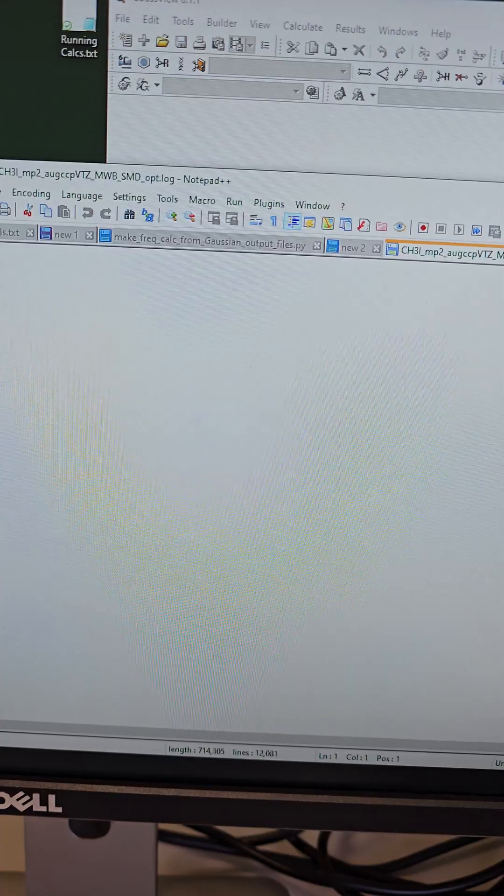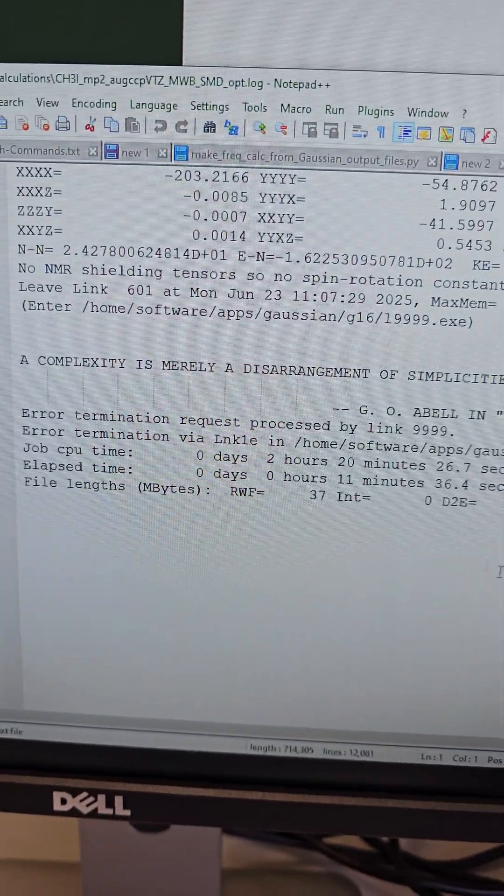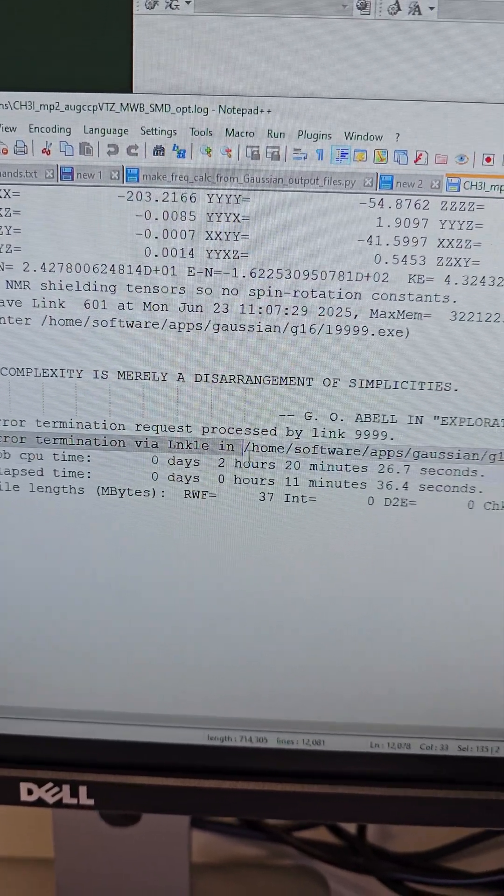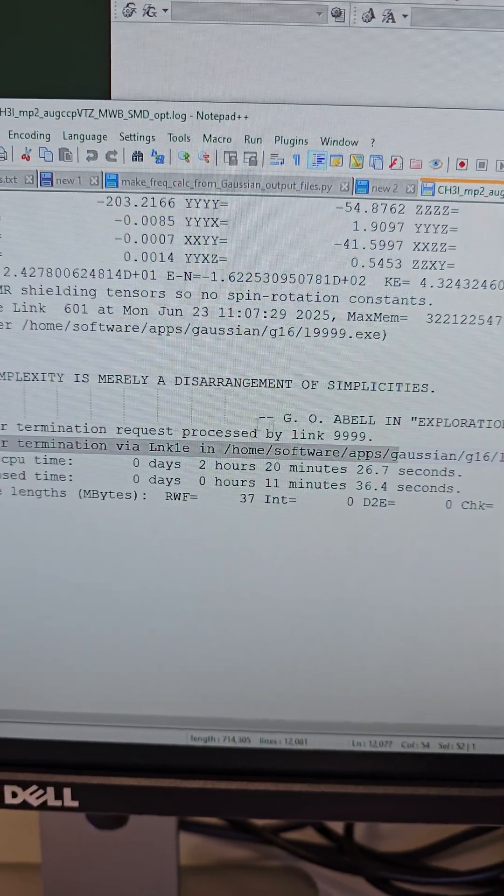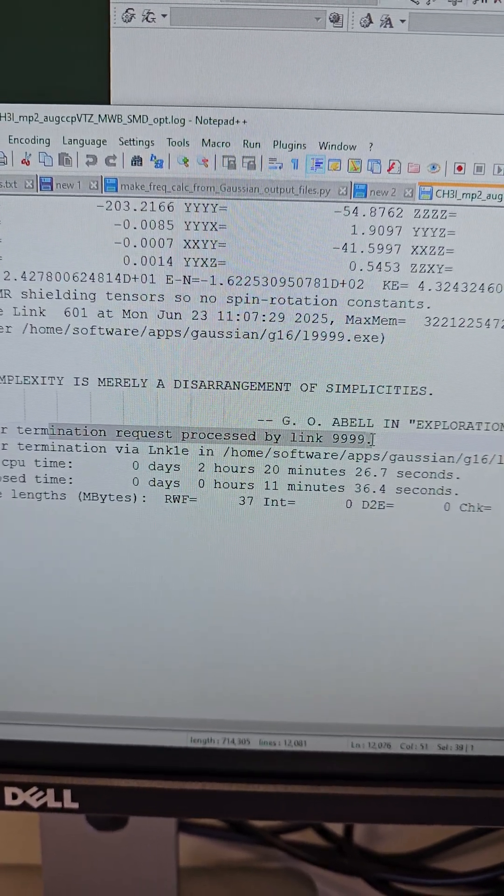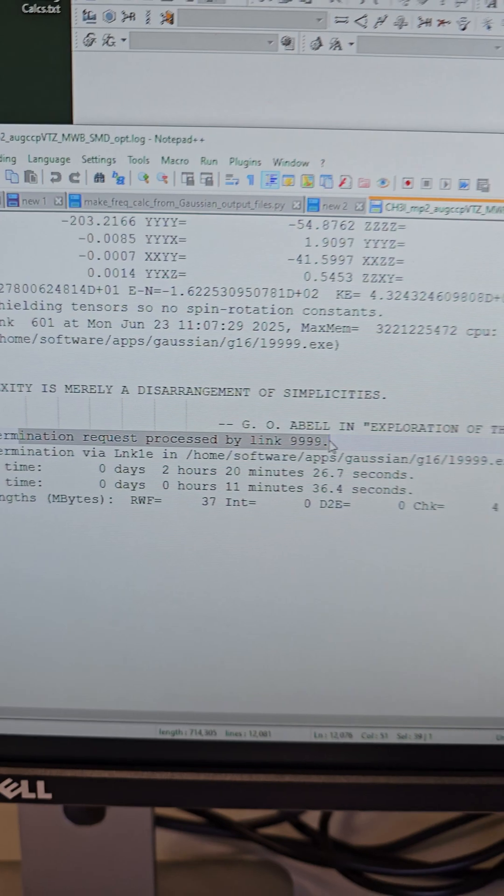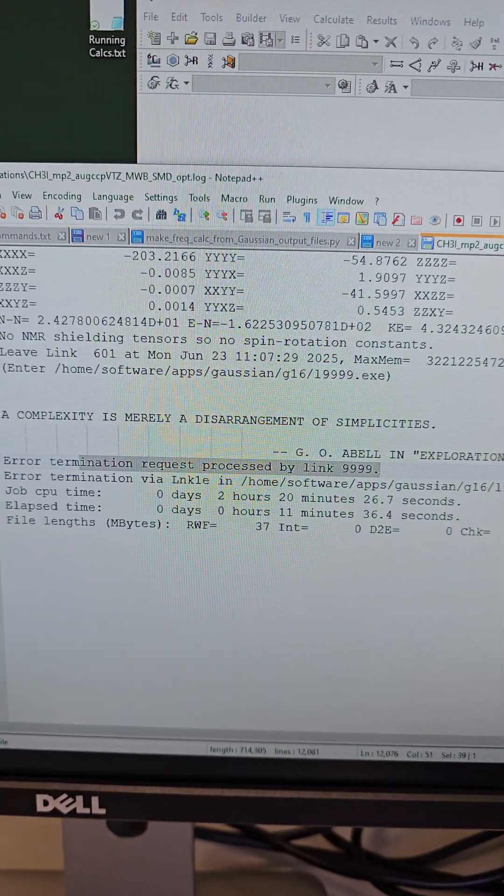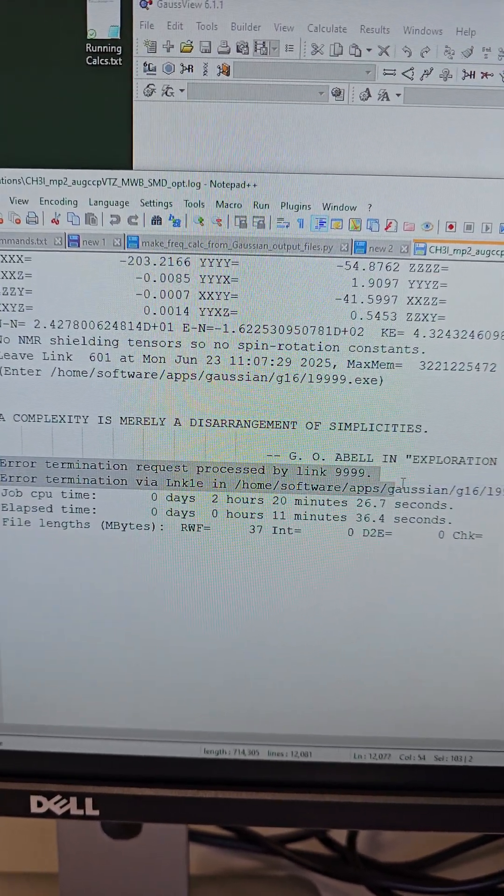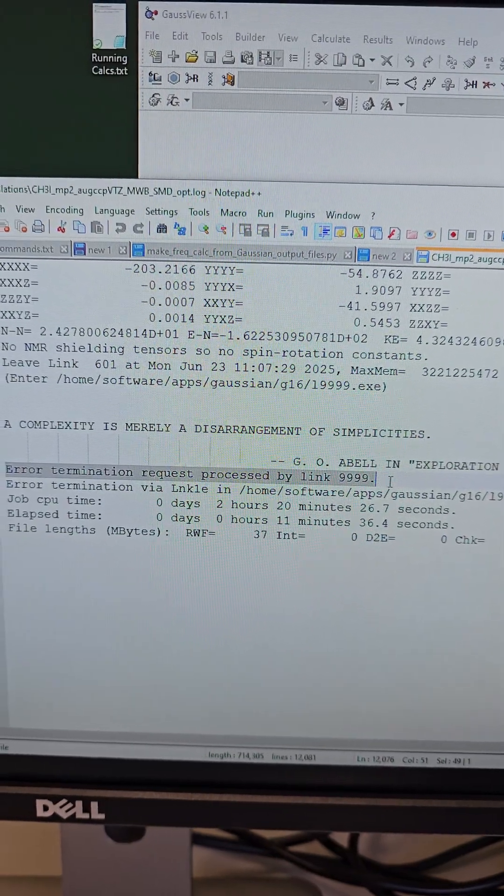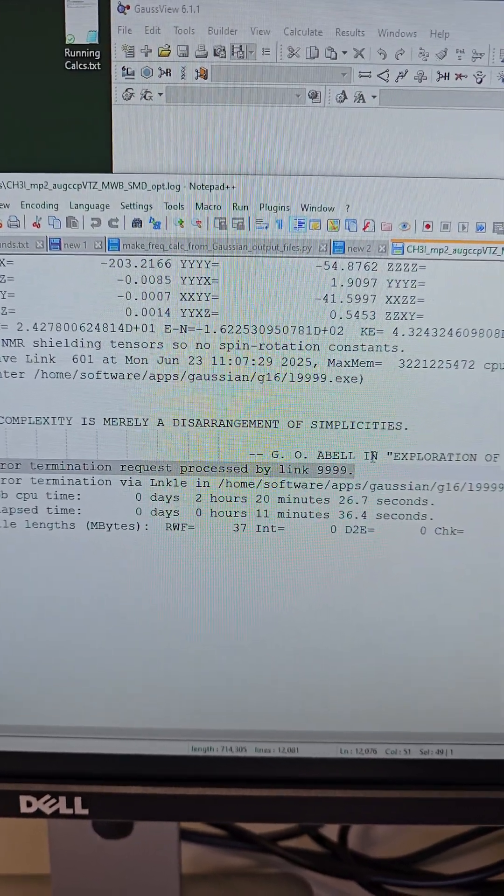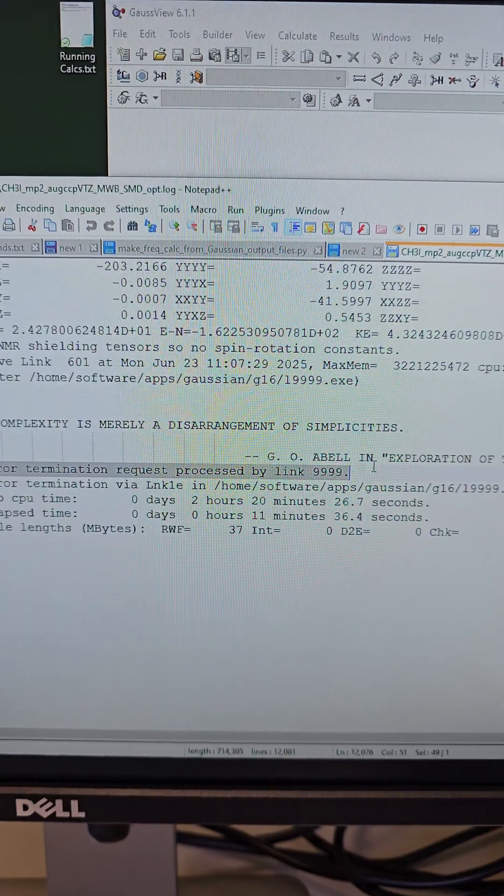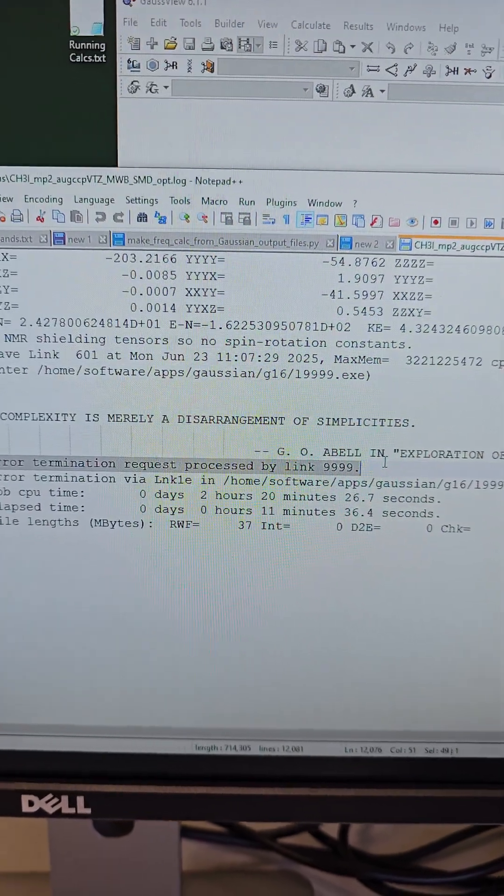It just shows us that the error termination via this link and error termination requests processed by this link. So mostly what people do is they copy this line to Google and start asking about it. So this is not very helpful if you want to debug this error in Gaussian.